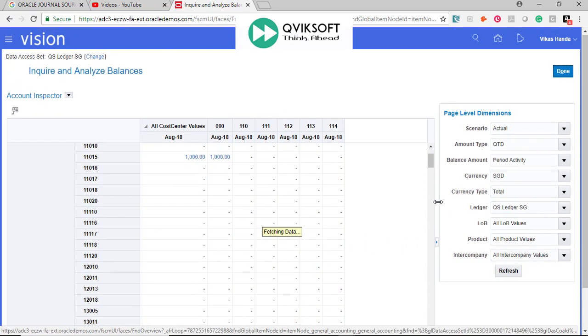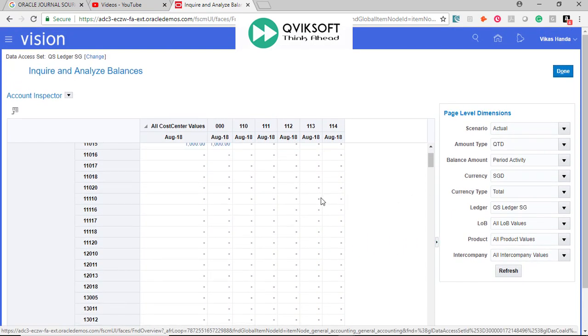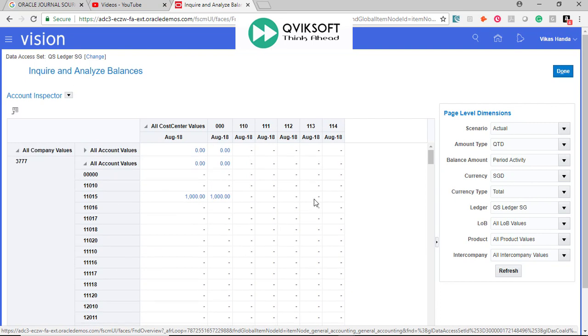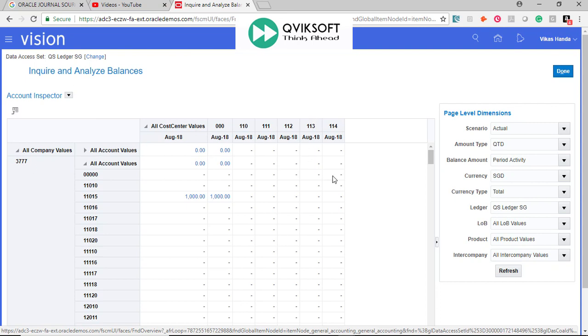So this is a very powerful feature which you can use to inquire balances on the fly. Depending upon what you need, you can drag and drop. You can change column to row, row to column and quickly see the difference in your results.